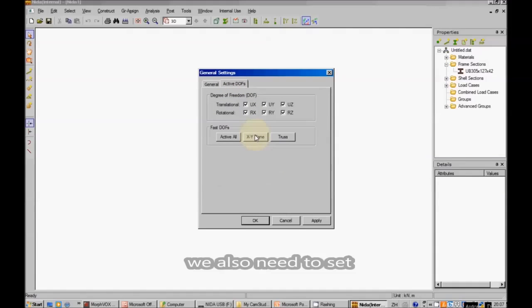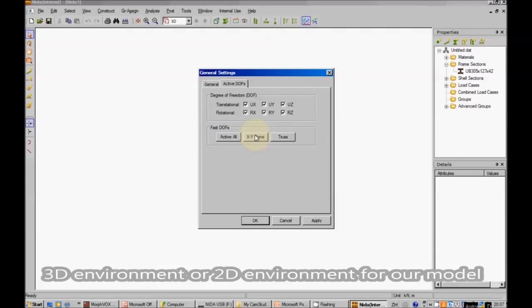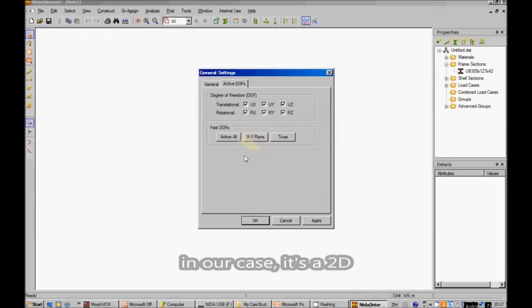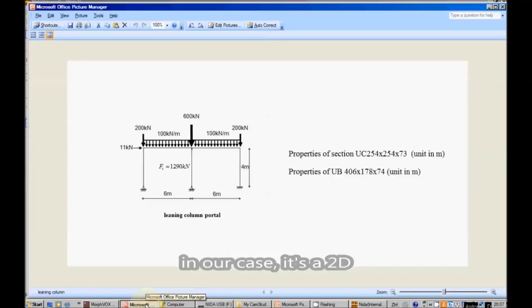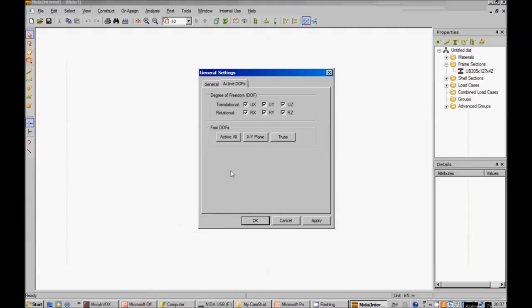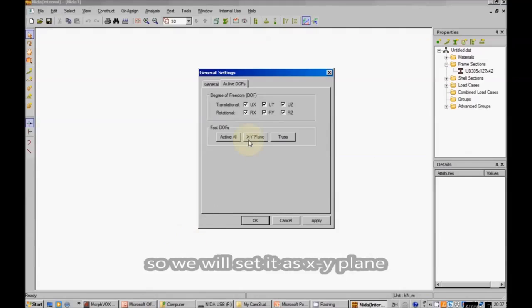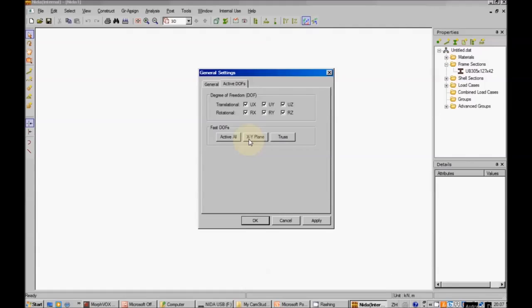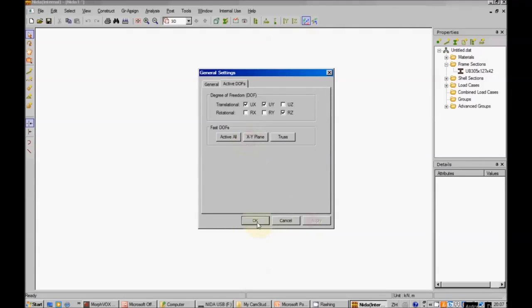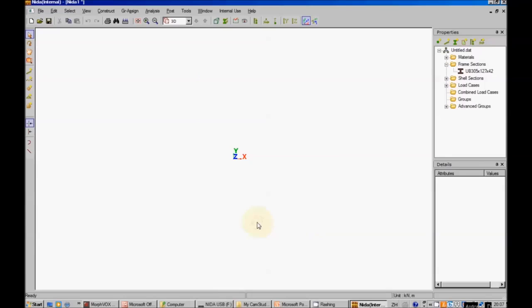We also need to set 3D environments or 2D environments for our model. In our case, it's 2D. So we set it as XY plane. Click it, apply.